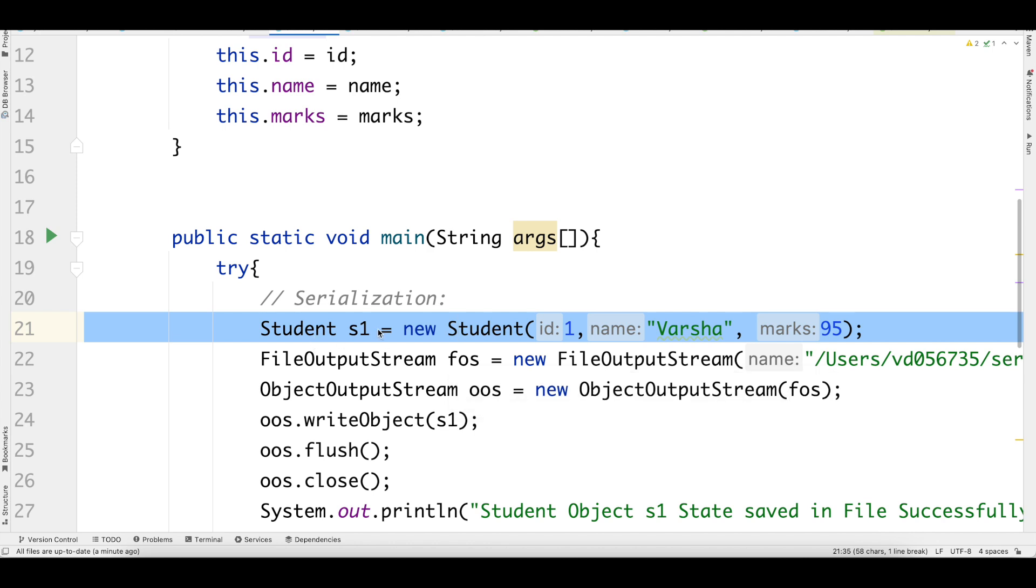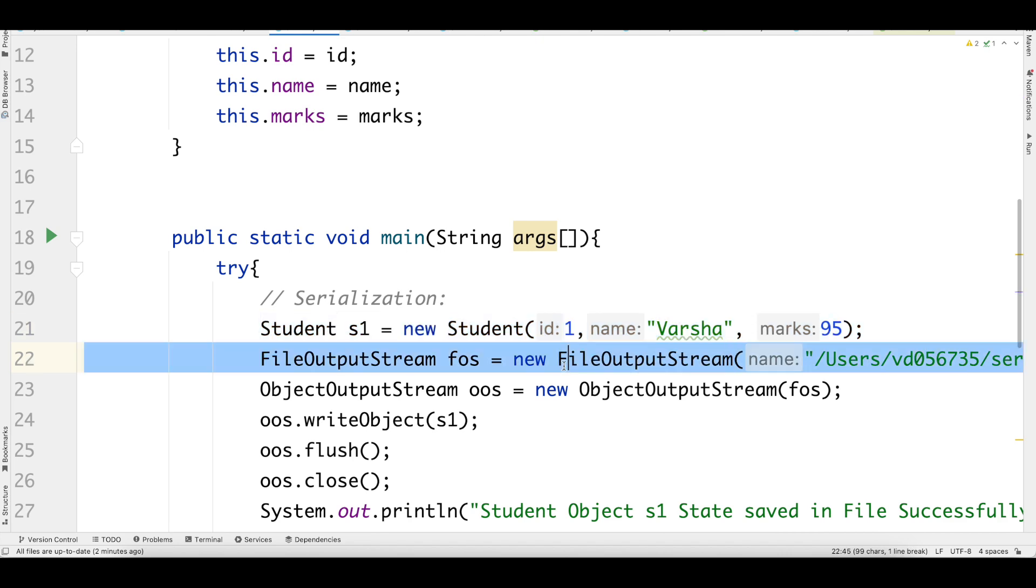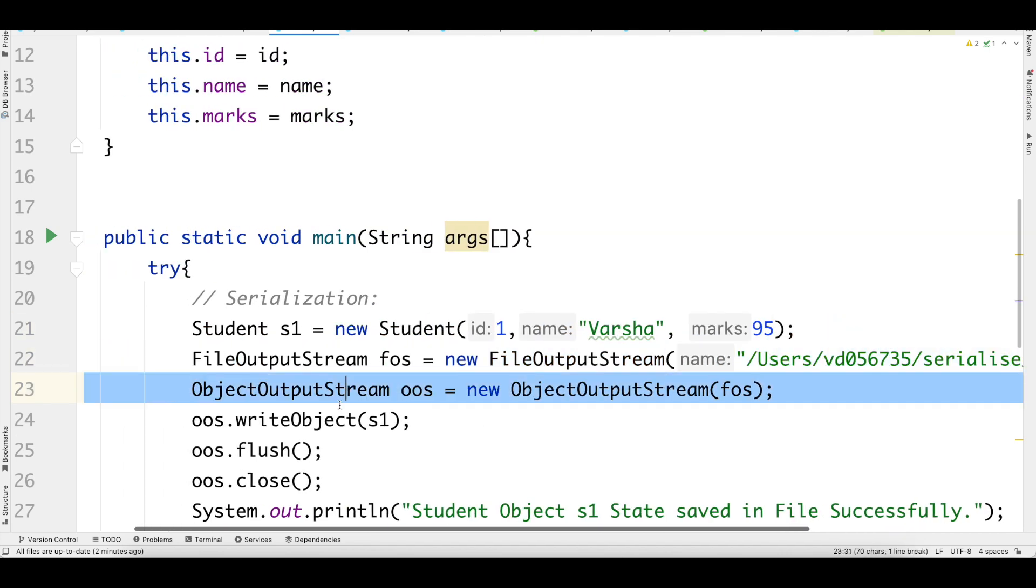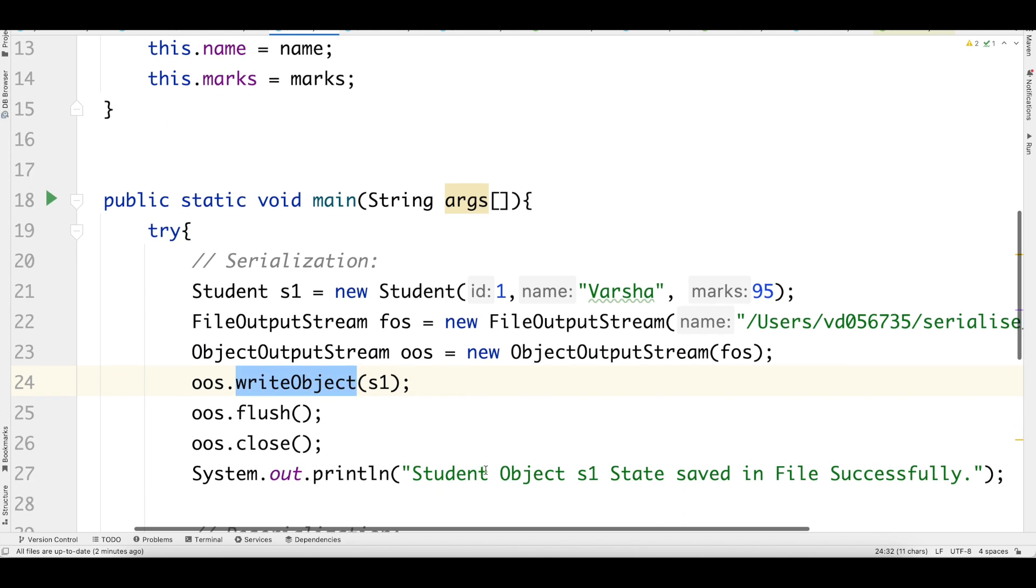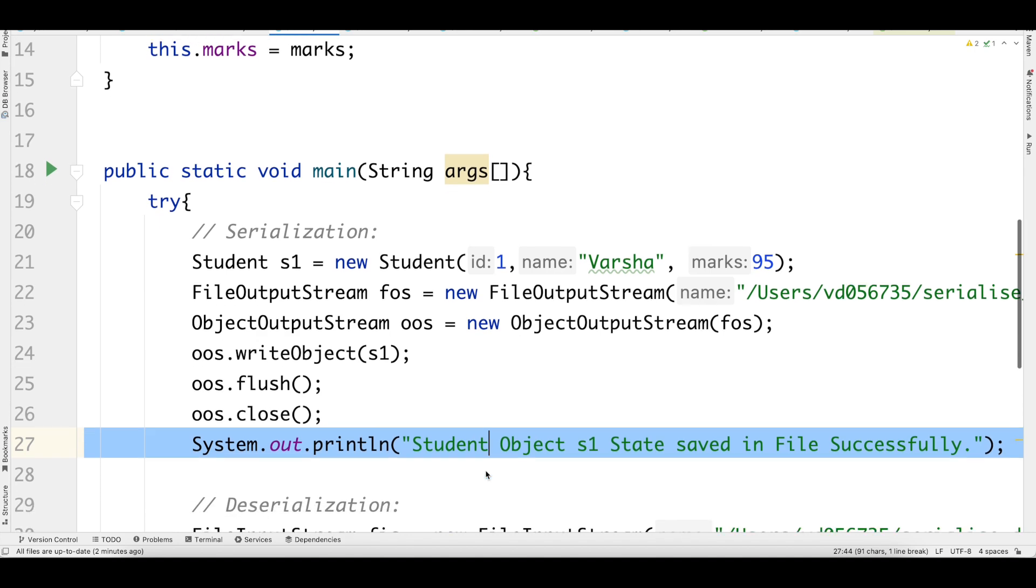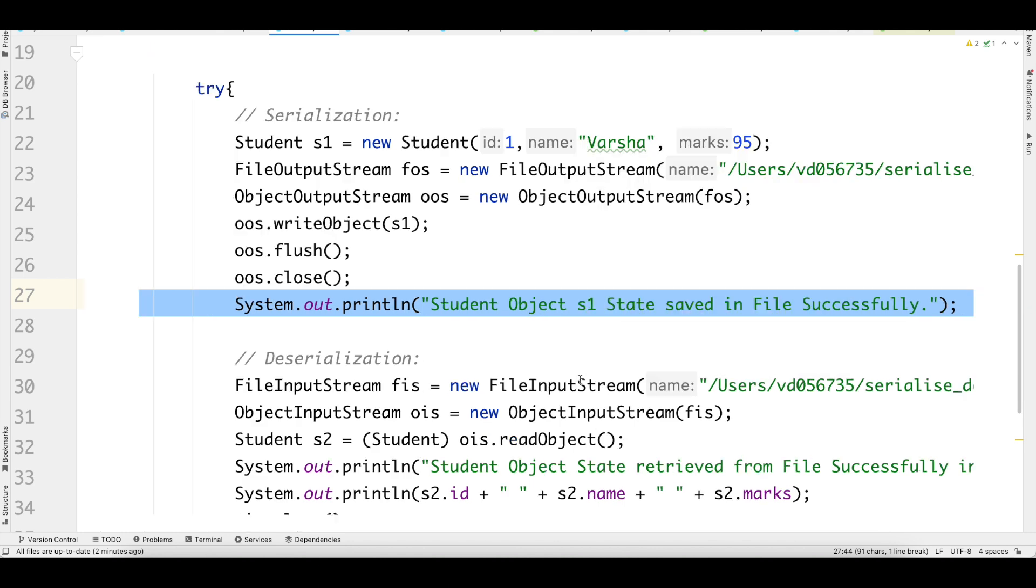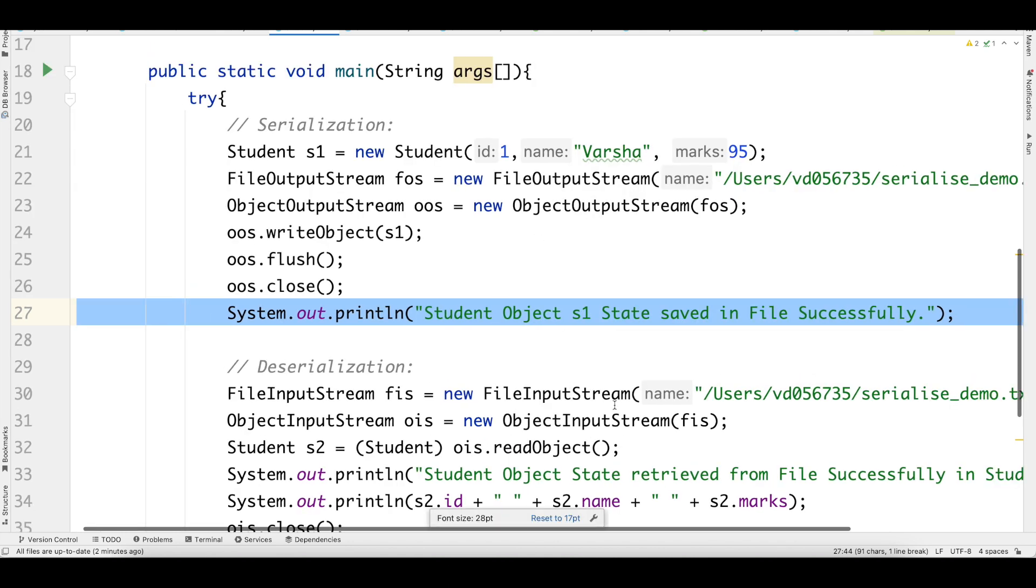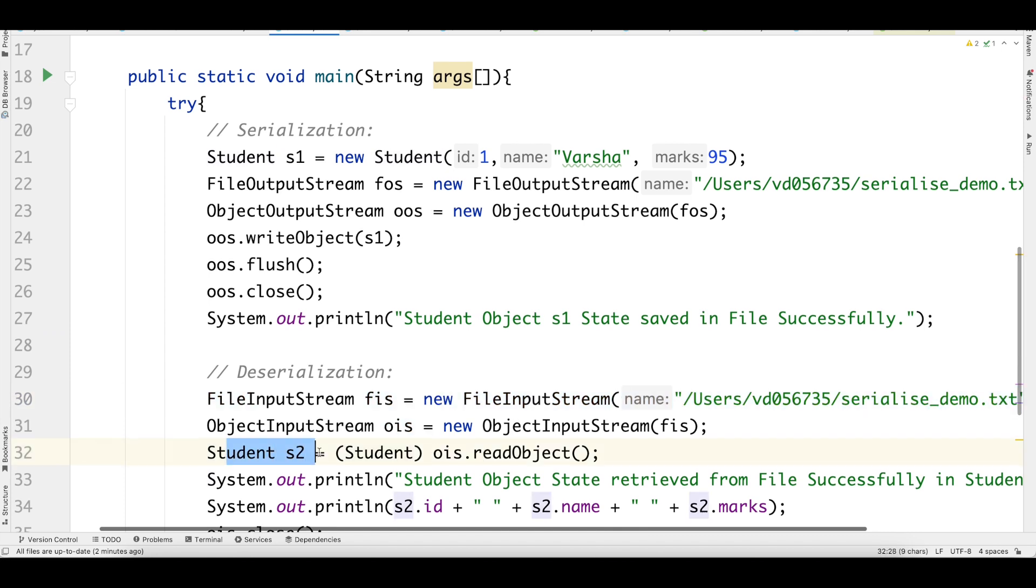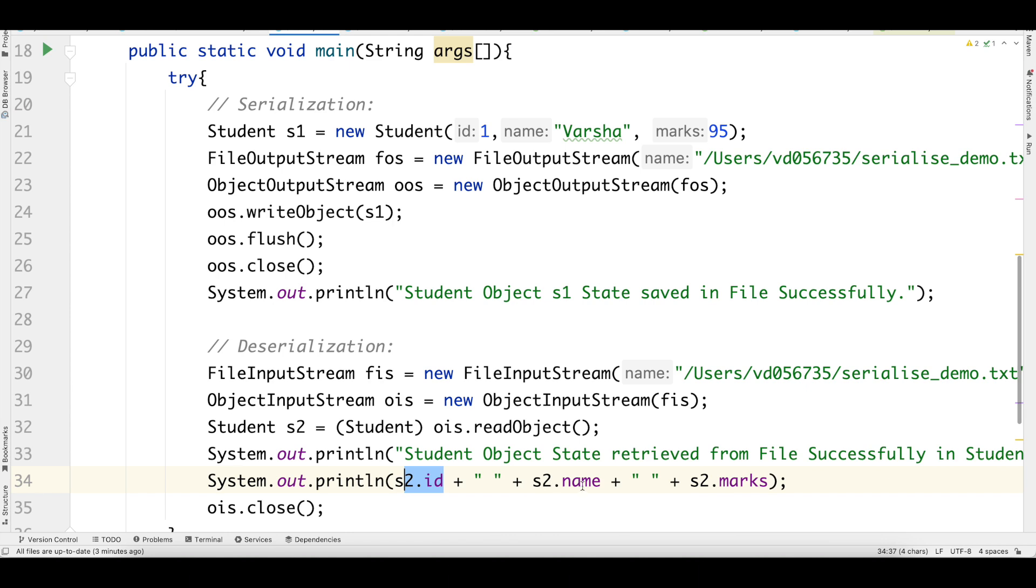What is the code doing? First, it is trying to create an object and write to this file. Then it is using write object to write it and printing out that the student object has been saved in the file successfully. When we are trying to deserialize, we're doing the opposite. We are reading the input from the file into which we have written this object information, reading from that same file and reconstructing the student object. We are seeing if we have got the same ID and value. So we are printing out the ID, the name and the marks.